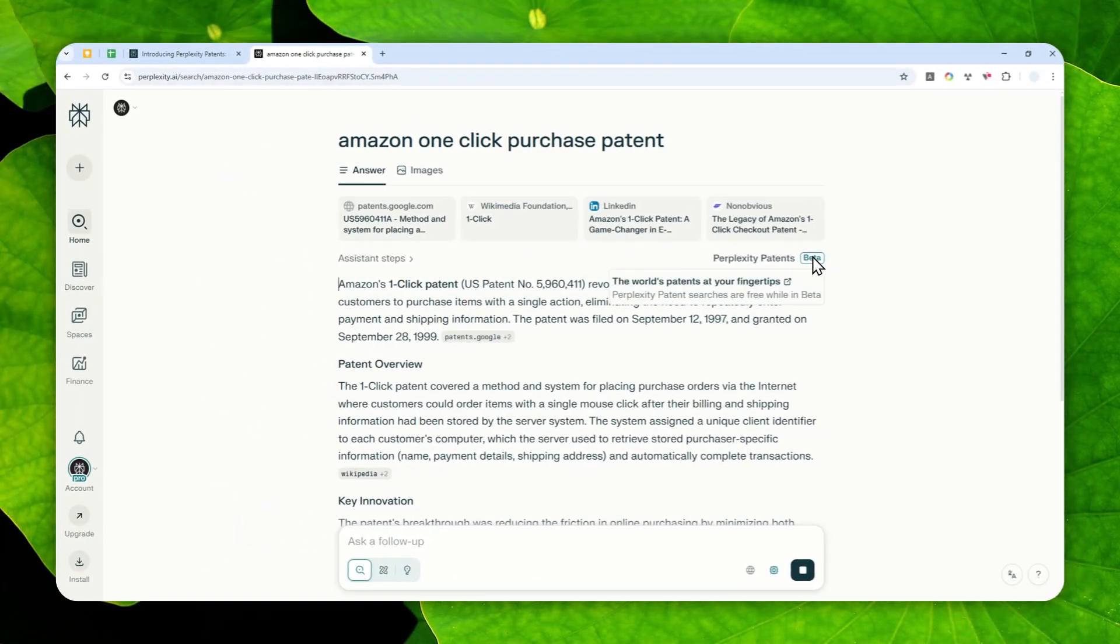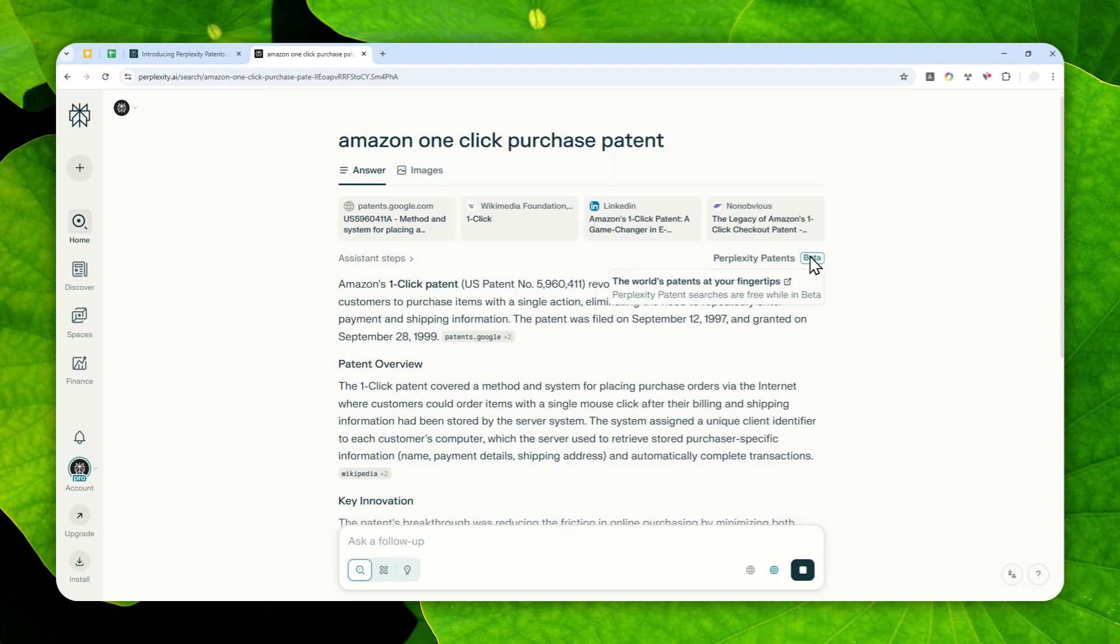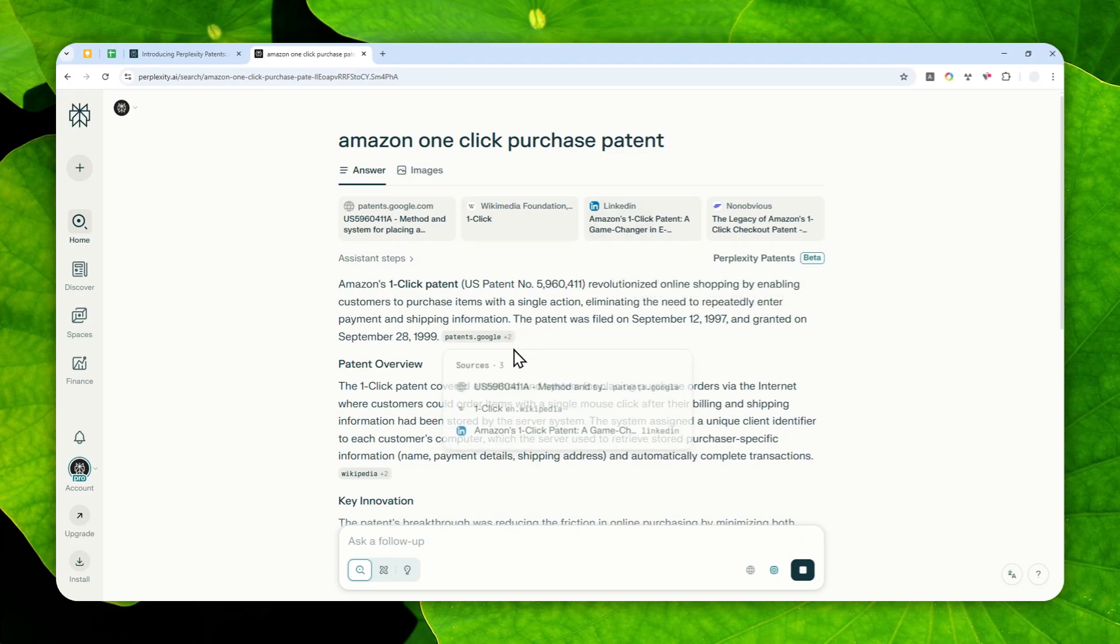Now, it is still in beta, which means it could be showing some issues or perhaps there could be some problems later. But I would say from my testing, it seems to be quite reliable.